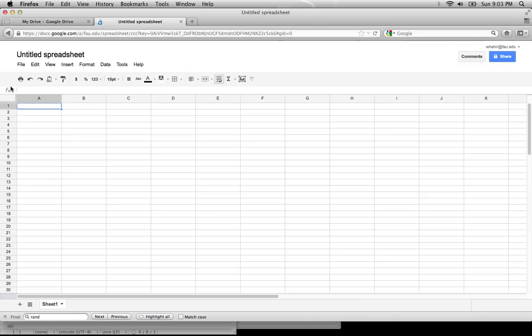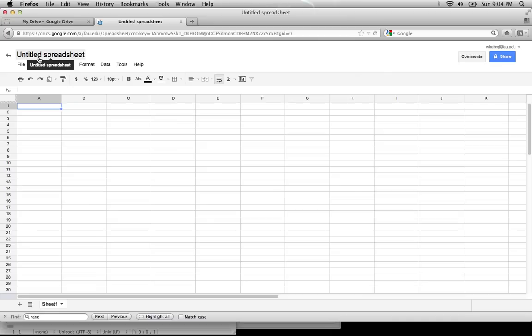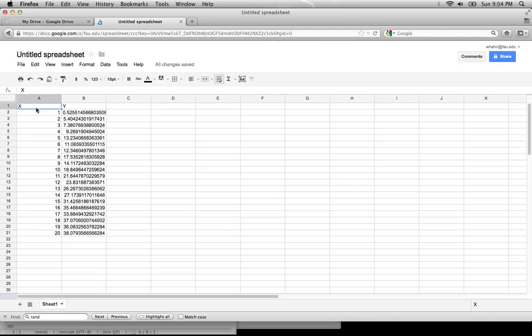This will pull up a new window with an environment similar to Microsoft Excel. We can type or enter in a simple data set, or use copy and paste.